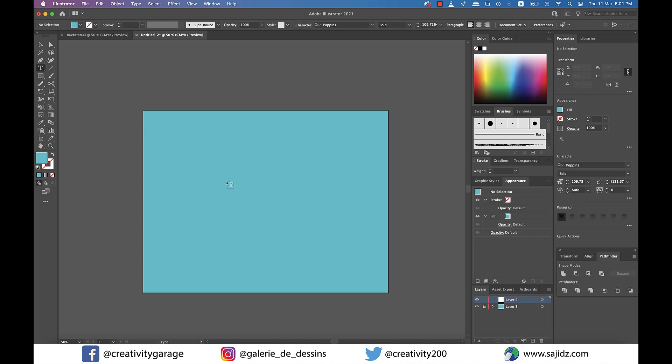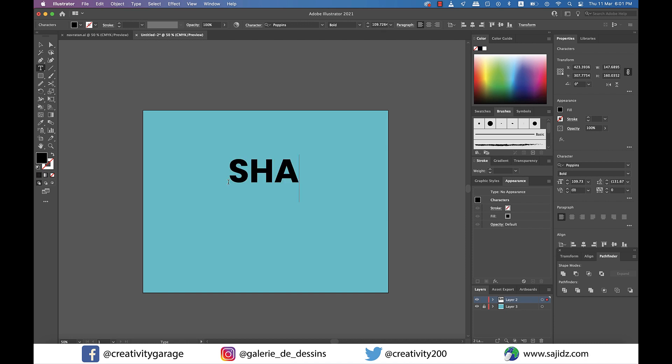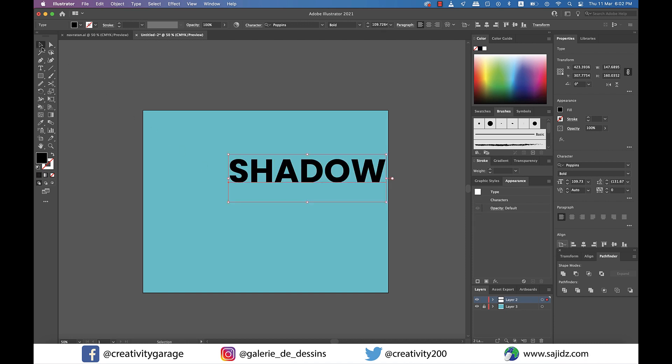Now let's grab the text tool and type in some text. So I'm going to type 'shadow' in capital letters.